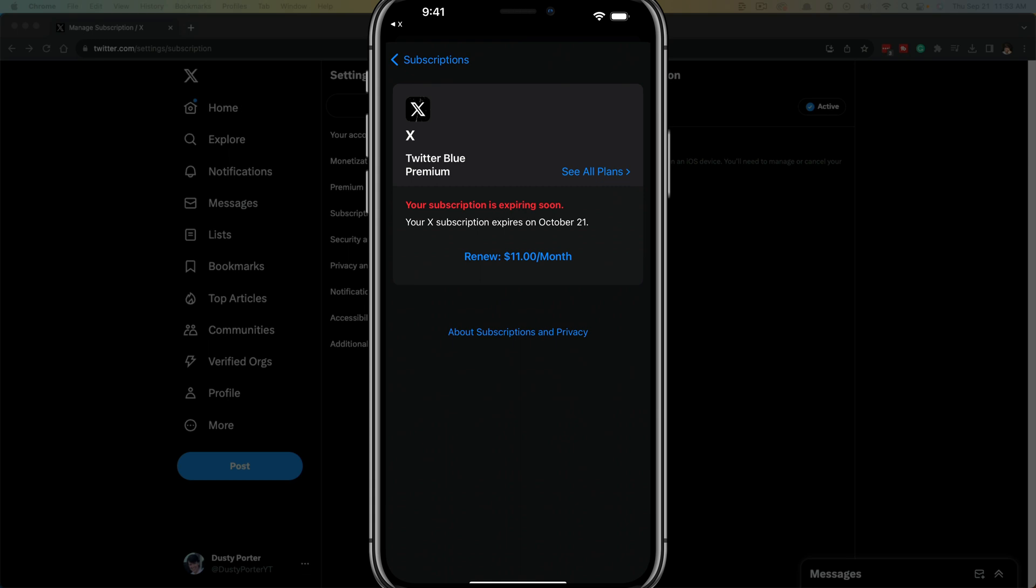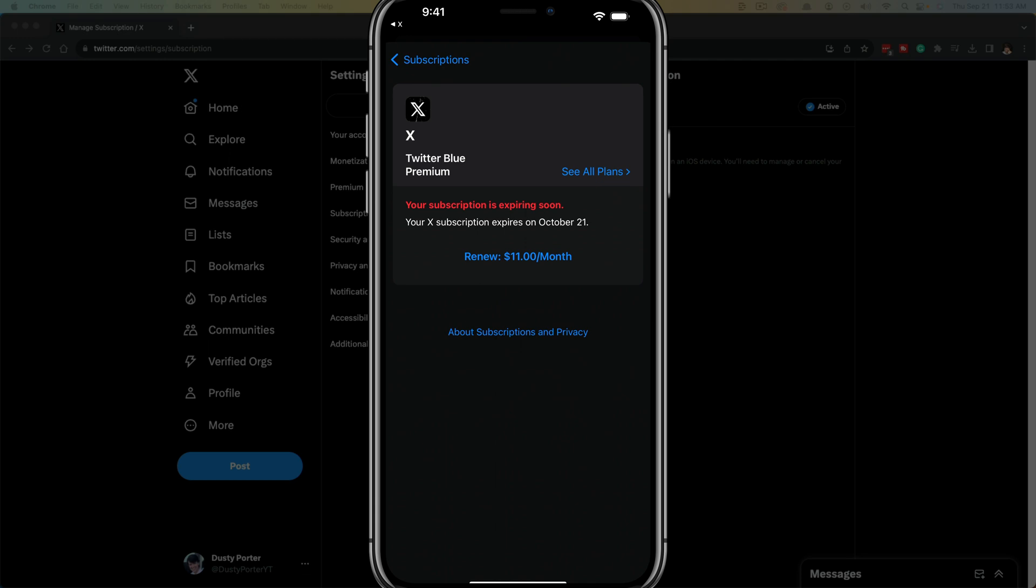That's it. That's how you cancel an X or Twitter premium subscription. If you have any questions, please put those in the comment section below. If I helped you out, don't forget to like, share, and subscribe. I'll see you guys in the next video.